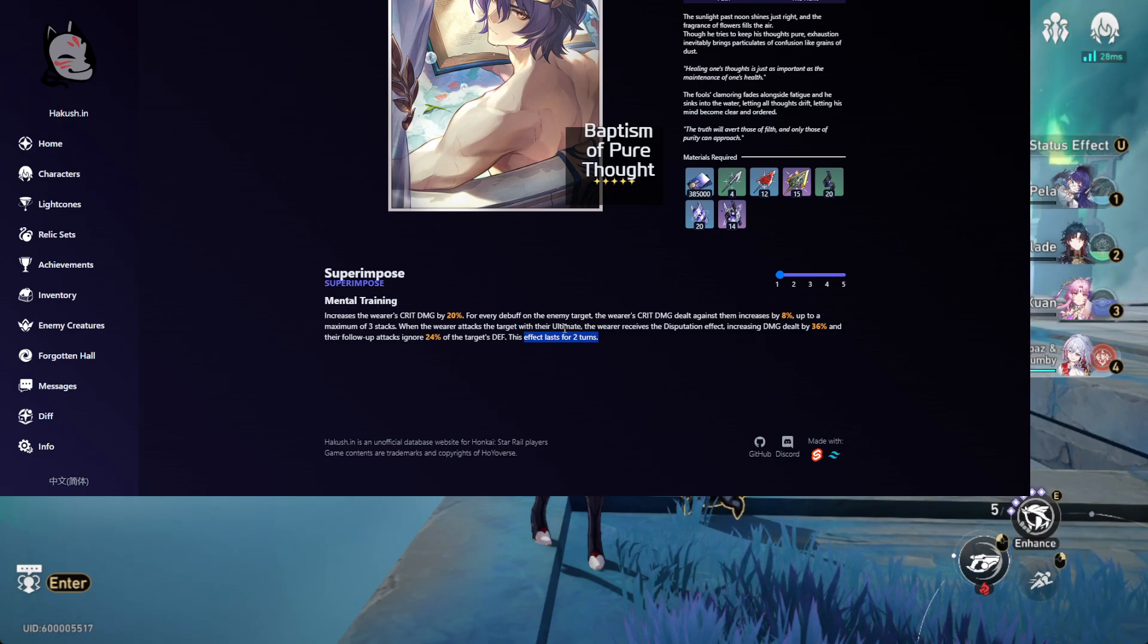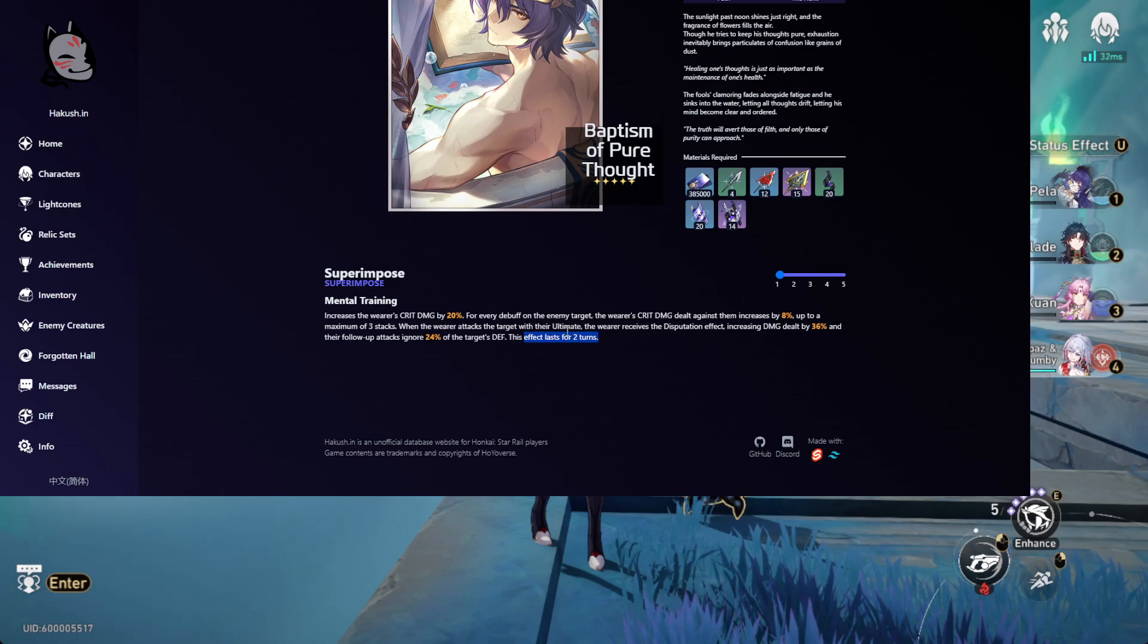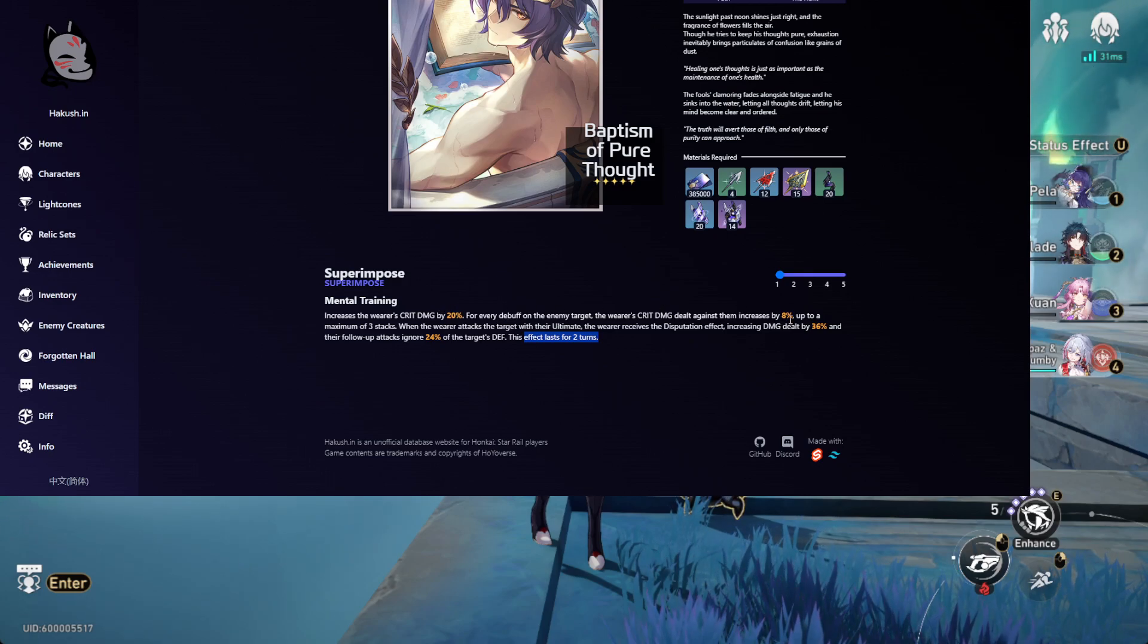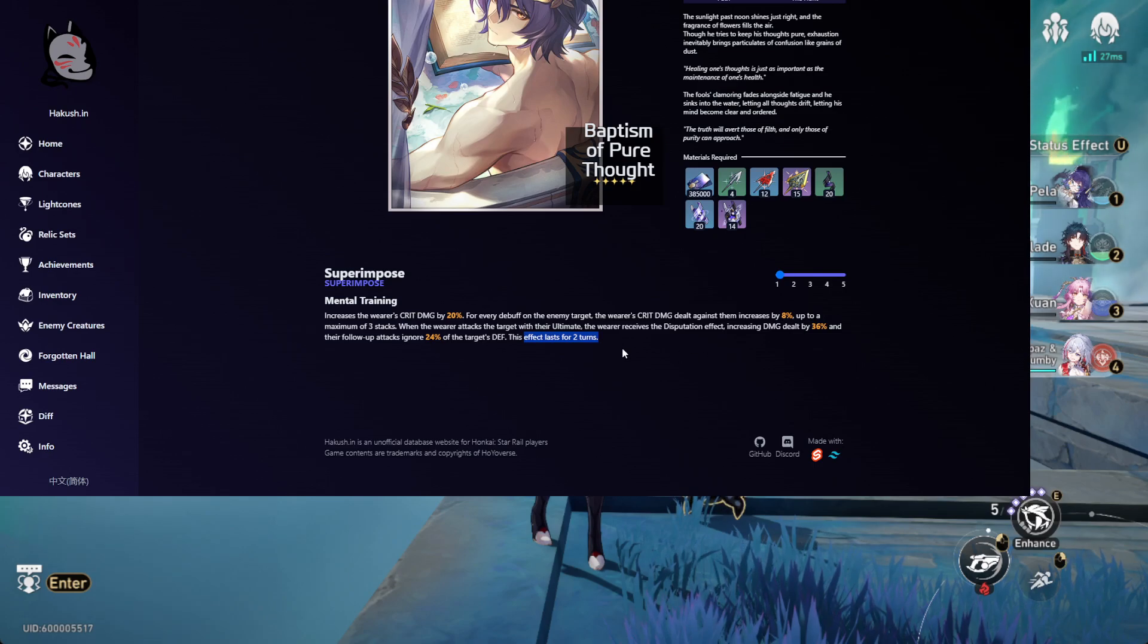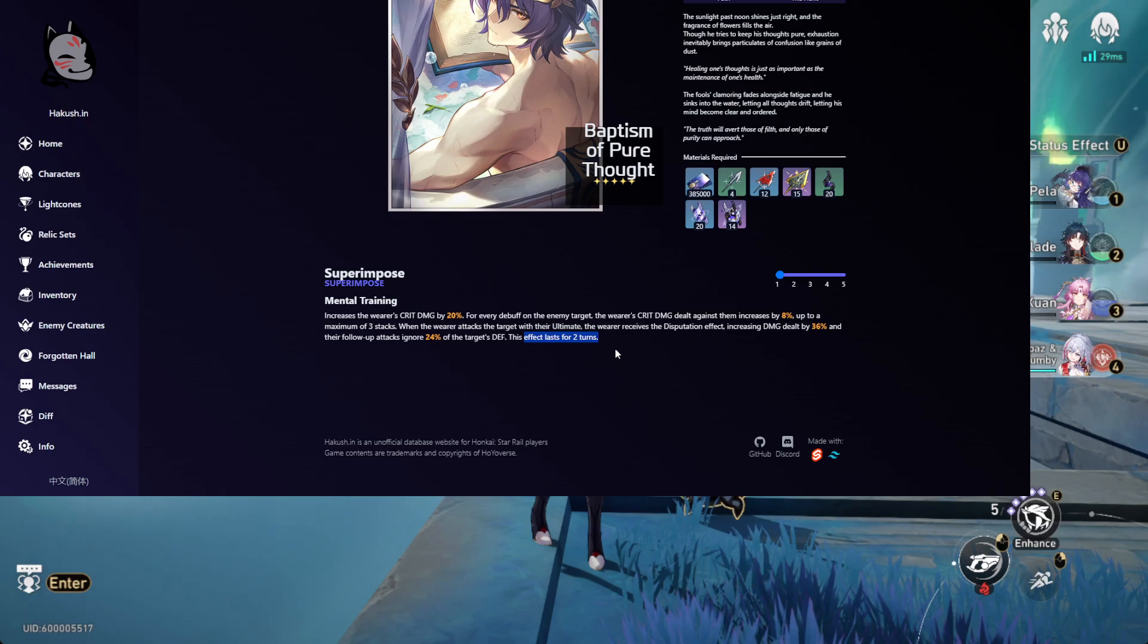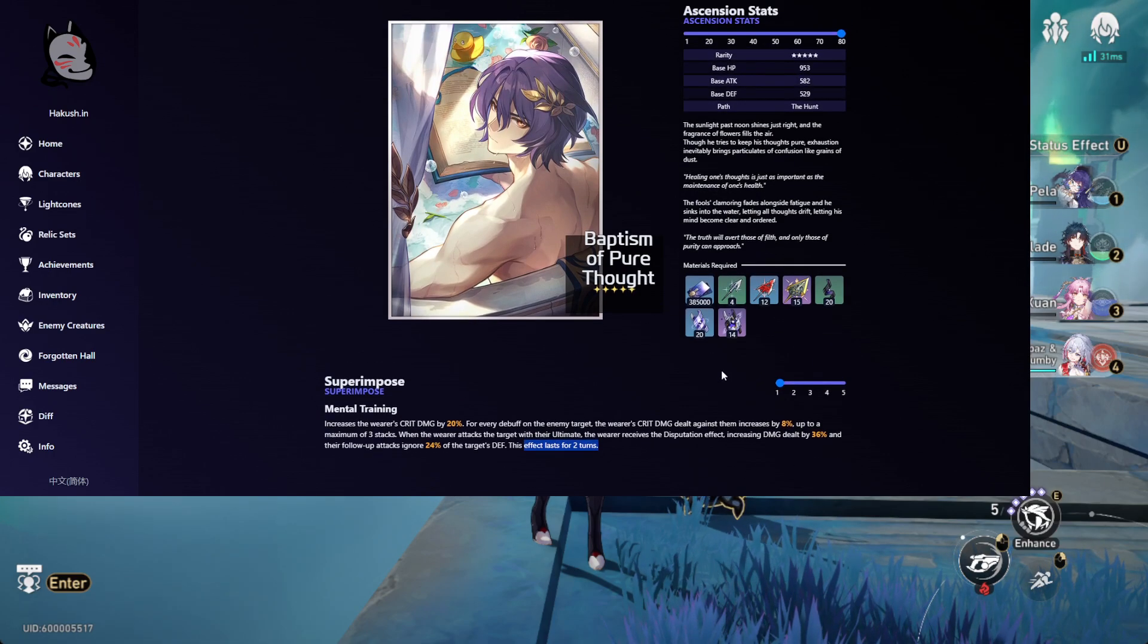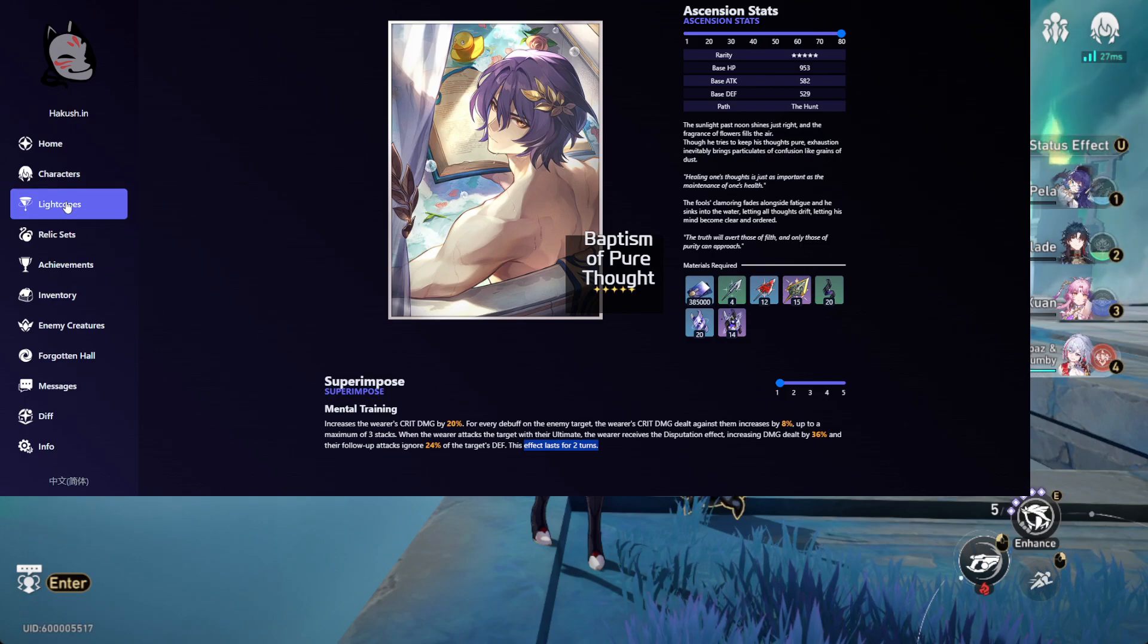I'd say the weapon is okay. I wouldn't say this is a must roll, because 20% crit damage and you need 3 more debuffs, which is 24%, so it's up to 44% more crit damage. I feel like that's nowhere as good as some other ones that I've seen before. If I do roll for Dr. Ratio, I'm probably going to skip this weapon. I have other options, I think.